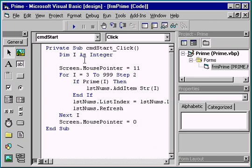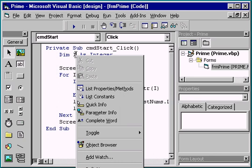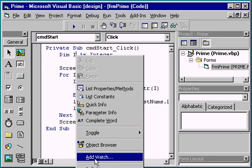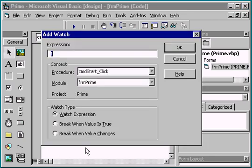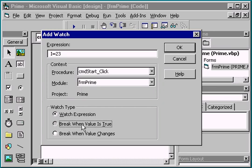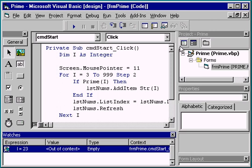To add a watch, place the insertion point next to the variable you want to watch, variable i in our case, and right click. Next, choose add watch from the pop-up menu and set the expression Visual Basic should watch for. We'll set the expression as i equal to 23. And we'll select break when value is true. Click OK to add the watch expression to the watch window.